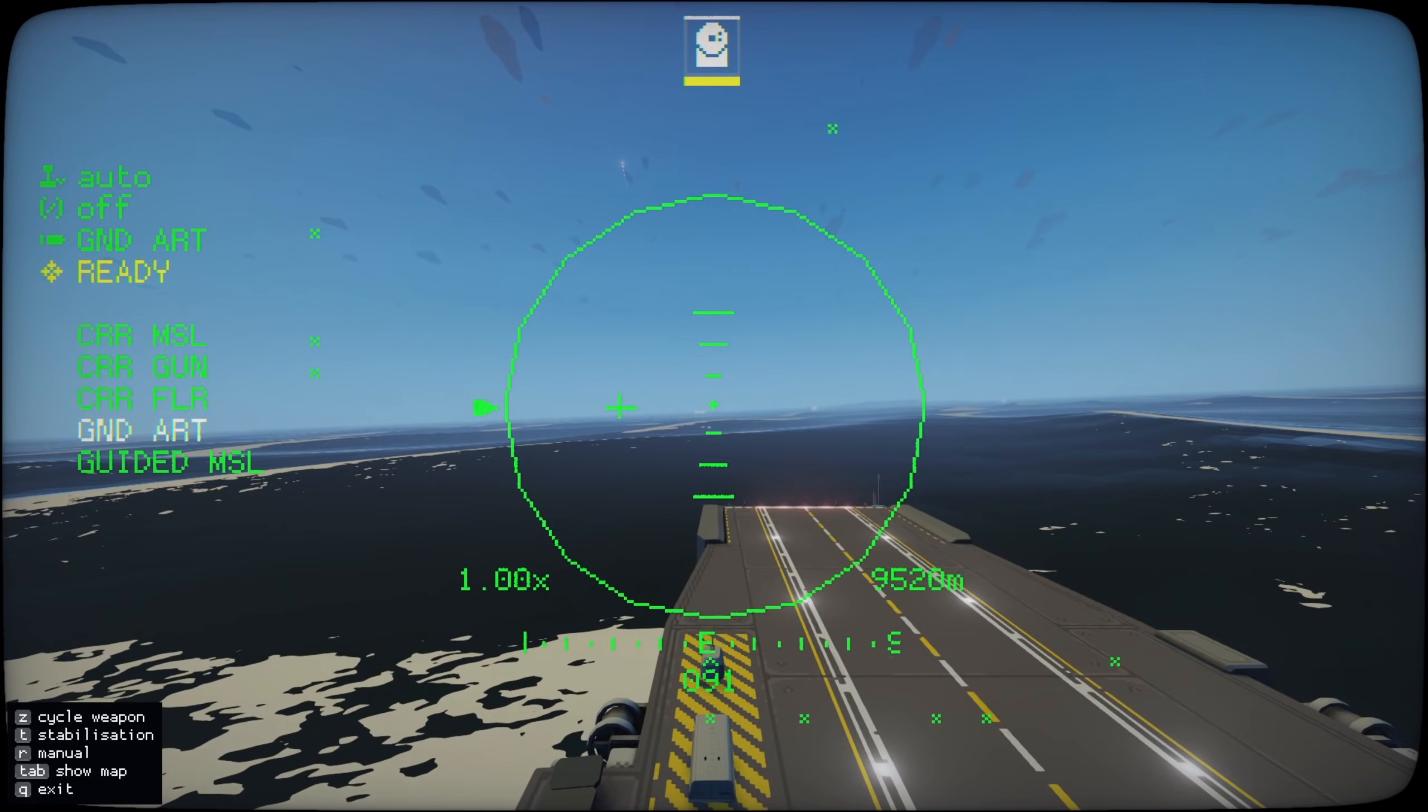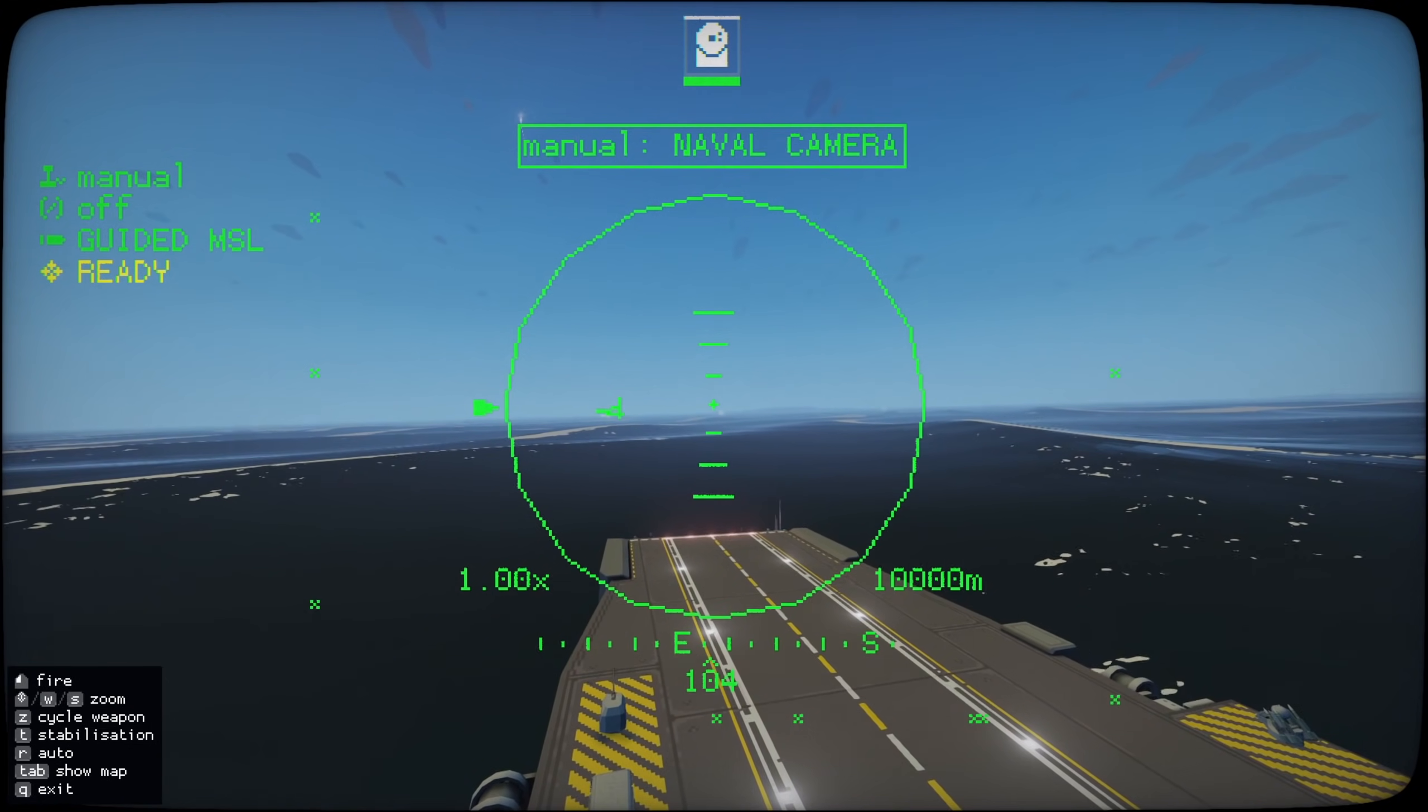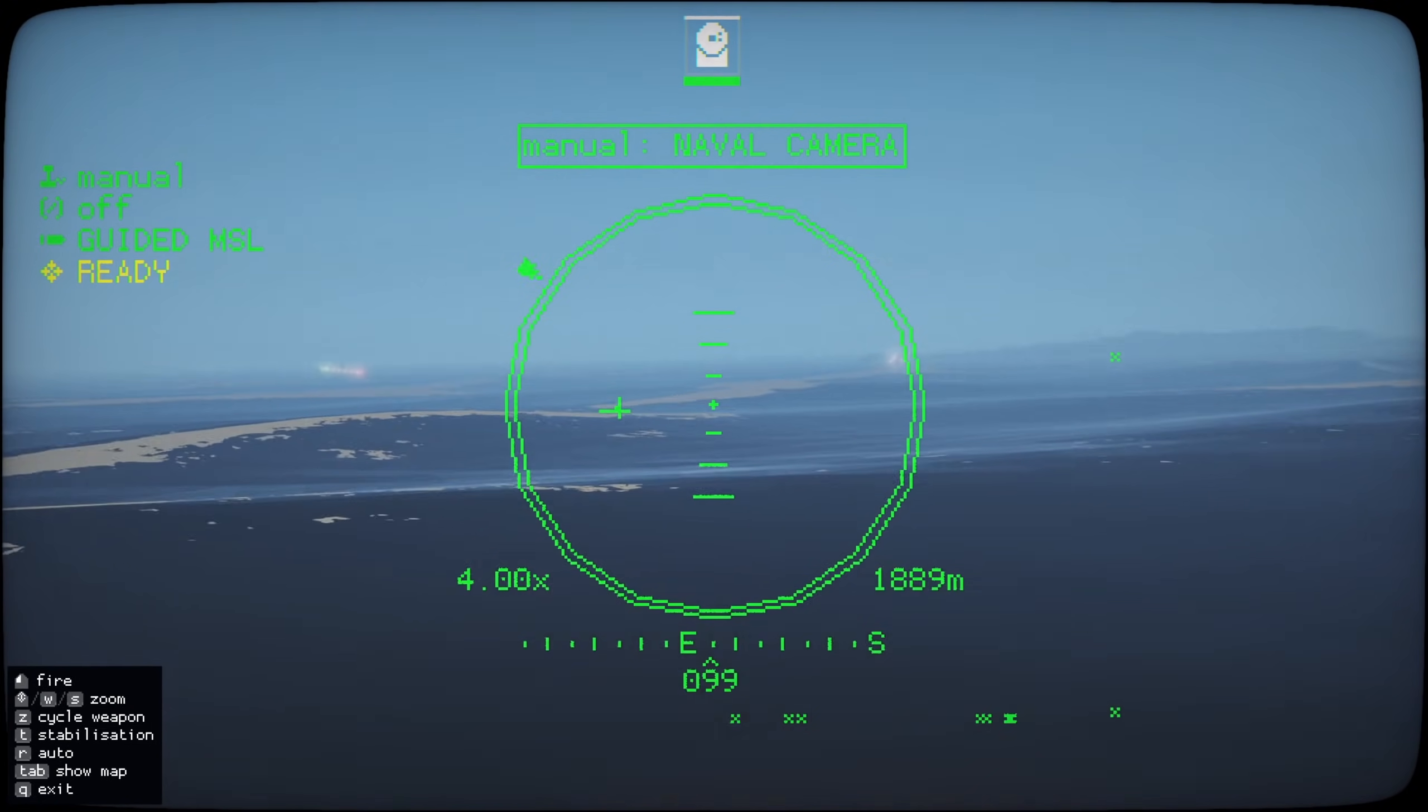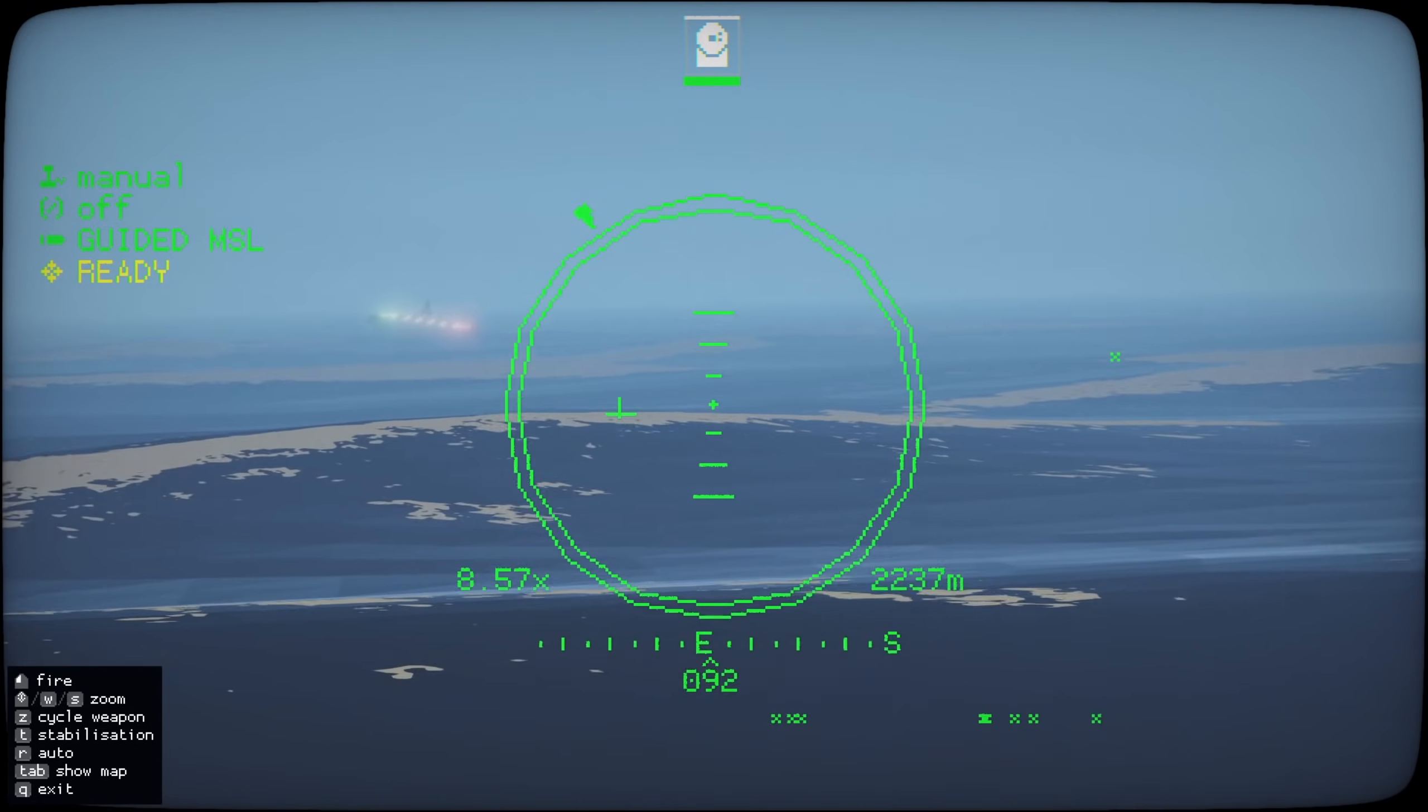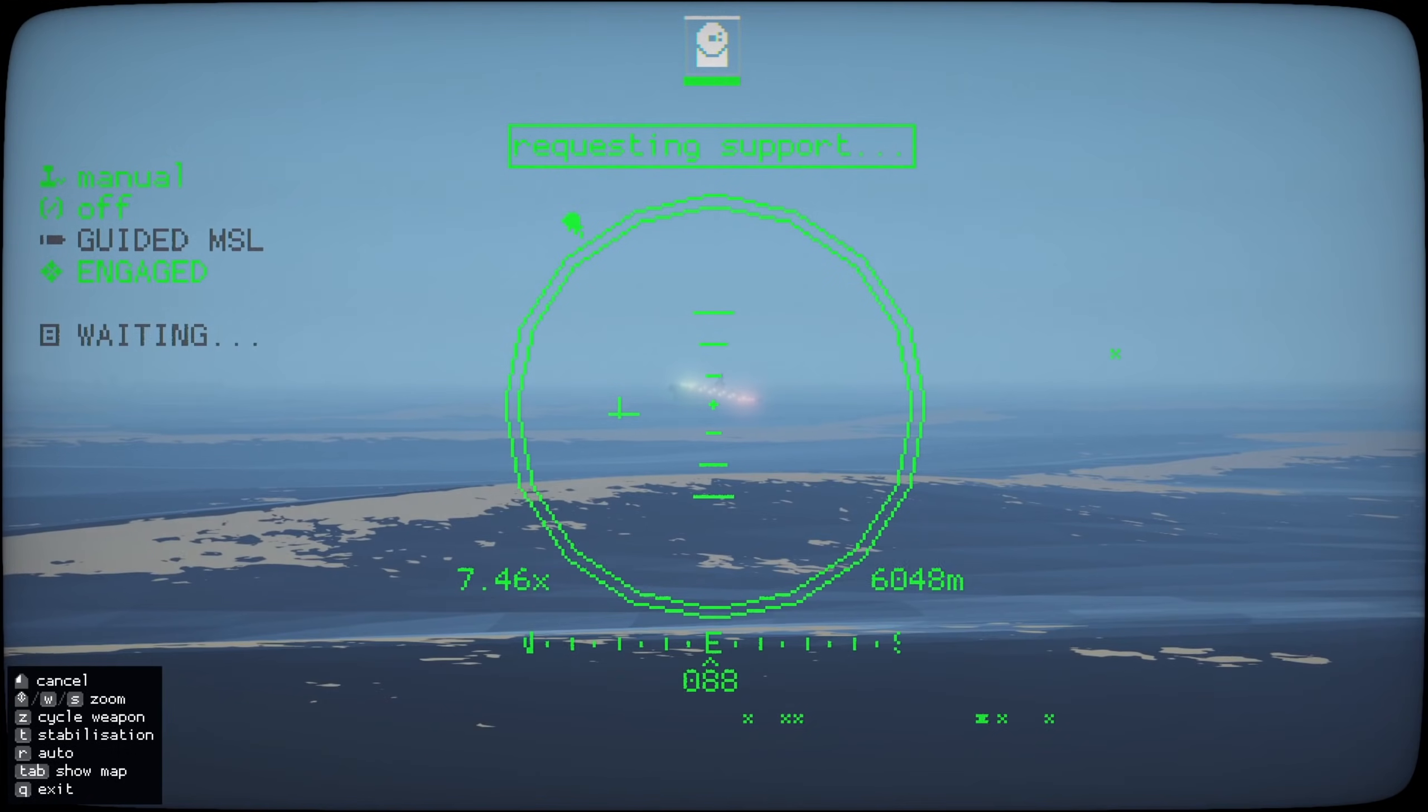Let's see if we can't return the favor actually. Let's launch the missiles at them. So we want to pick the guided missile. Take manual control. Now where are they? Are over here. So let's launch. No. Not available.